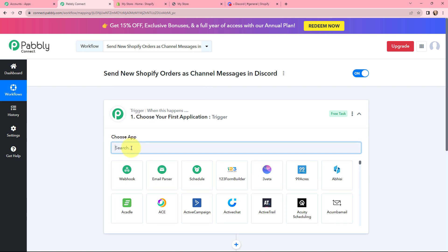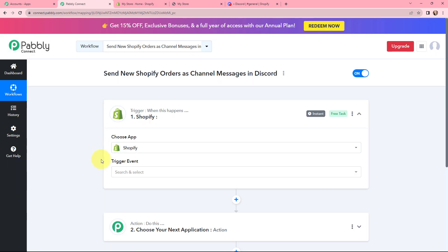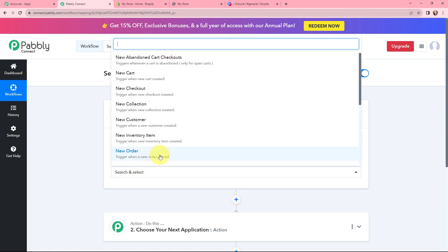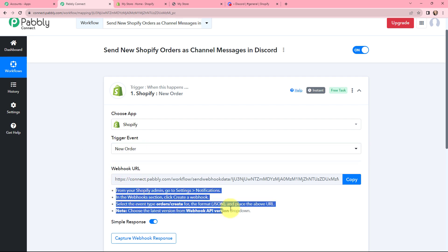In the trigger window, I will search for Shopify and select it. Moving to the trigger event, that will be 'new order placed', meaning the trigger will start working whenever a new order is placed in my Shopify store. As I select it, a webhook URL is provided along with our help documentation. This webhook URL will help us connect our Shopify account with PabblyConnect.